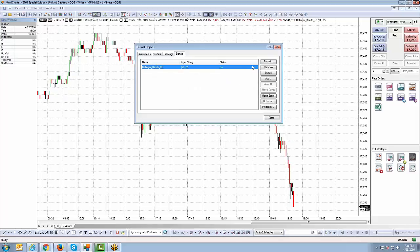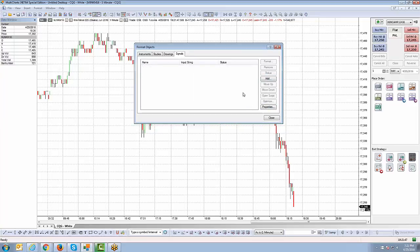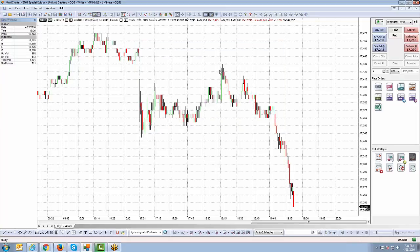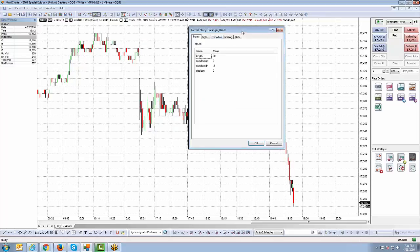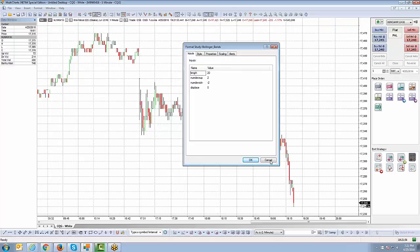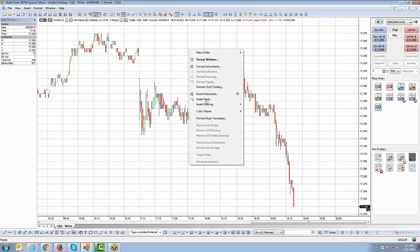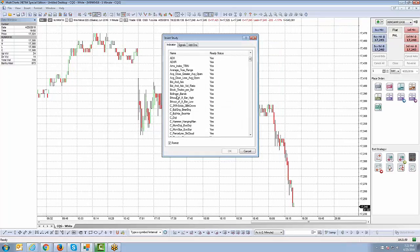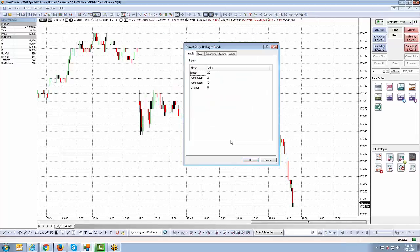That was a mistake — that was one of the Bollinger Bands indicators I was trying to implement for the signals. Let me go back real quick and start from scratch. I'm going to right-click on the chart, go to Insert Study, go right back to Bollinger Bands, and click OK. So that's where we left off.